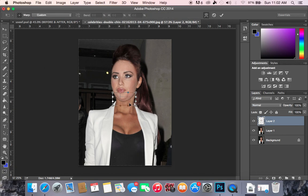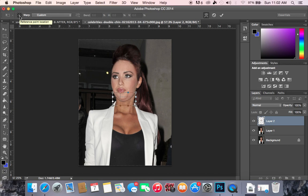What Warp does is basically move the pixels around to transform them how you want. So if we move this up and down, the chin is going to start to move. The problem right now is that we have these little icons up at the top by the Warp. This basically controls what stays the same — what the reference point is. If we have the middle selected, the pixels in the middle of the selection aren't going to move; they are going to stay locked.